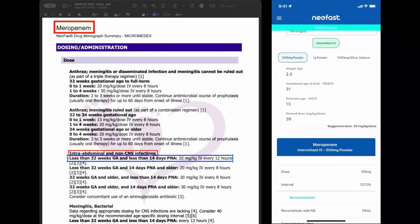Hello, I would like to introduce you to the NeoFast app. For that, on the left side we have NeoFax, and on the right side the NeoFast app. Both of them, we are using meropenem with intra-abdominal infection disease.